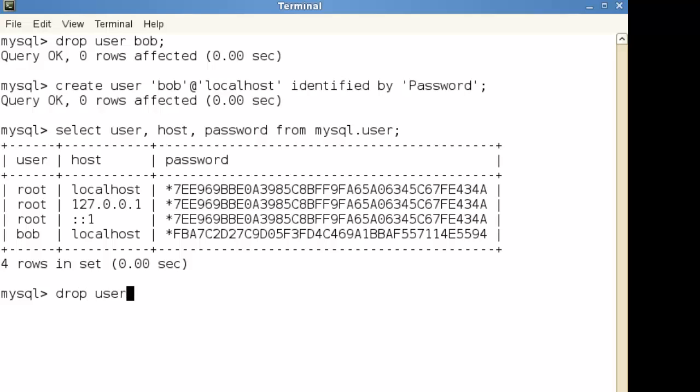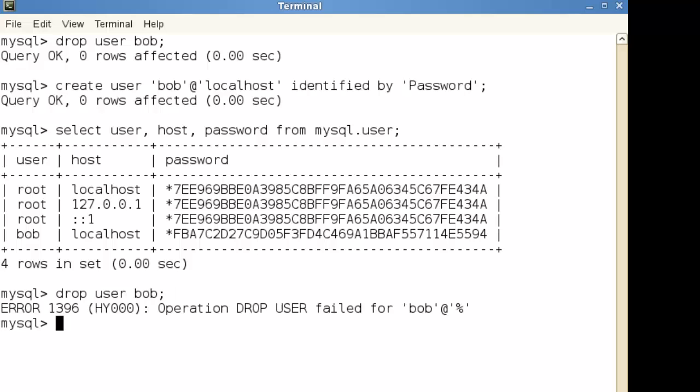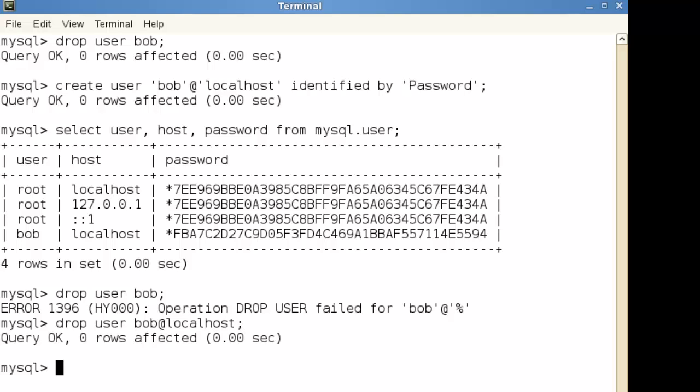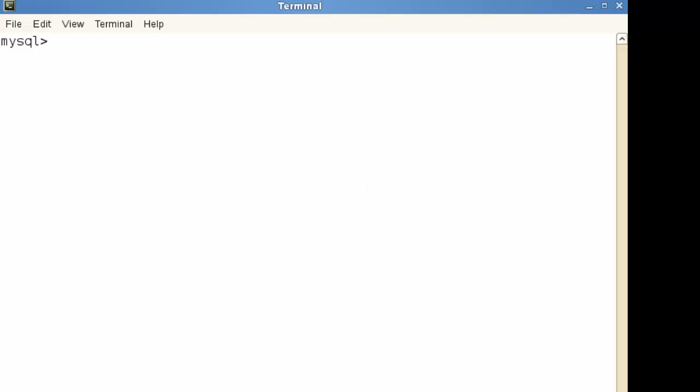Let's try dropping the user. It's not going to allow me to do it because my user is no longer Bob or Bob at percent. Now we have to drop the user Bob at localhost so we can have multiple user names from different systems.